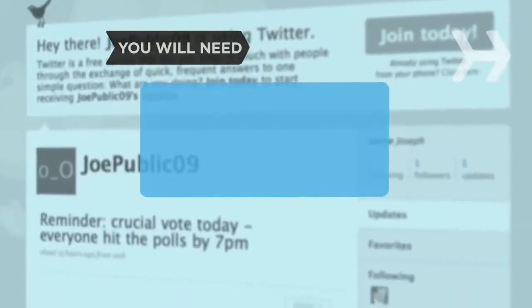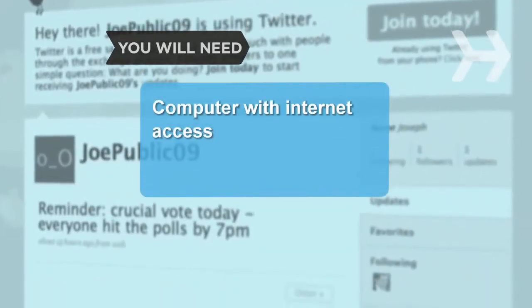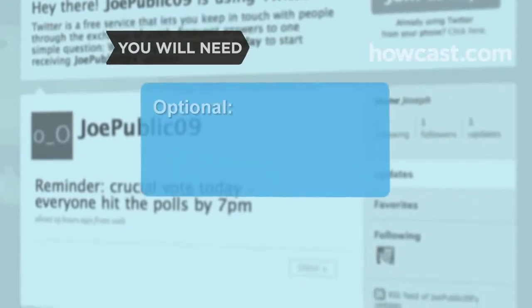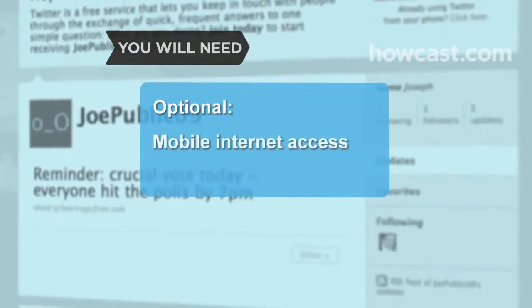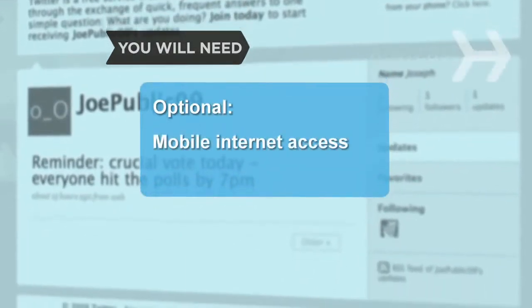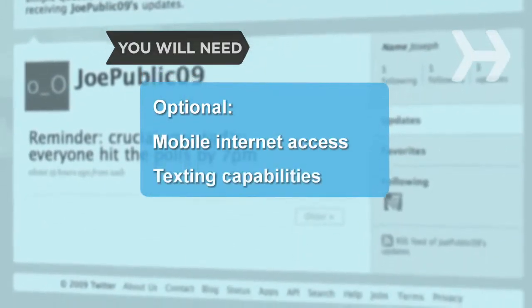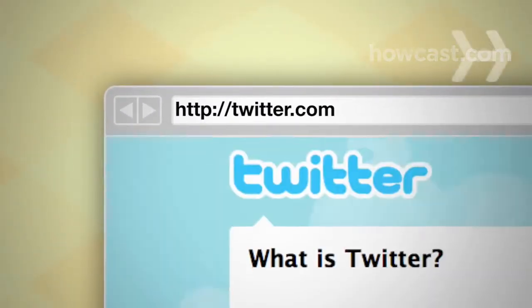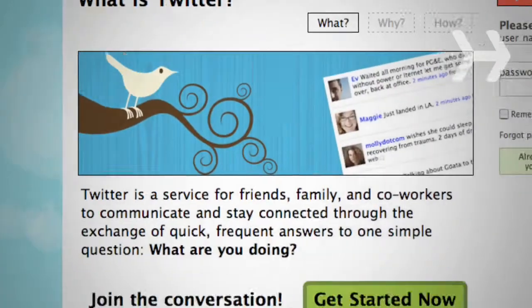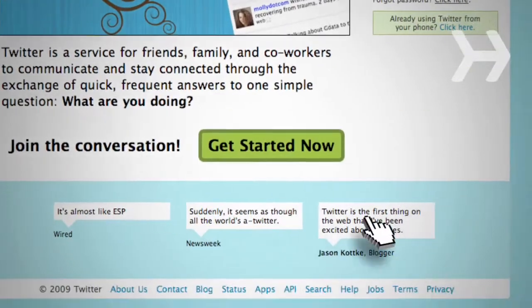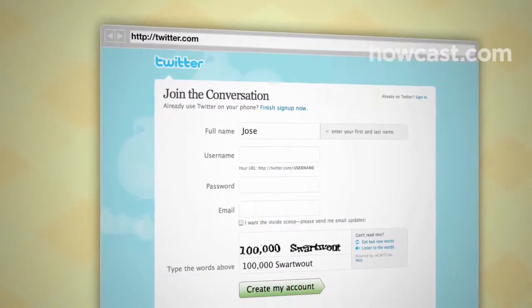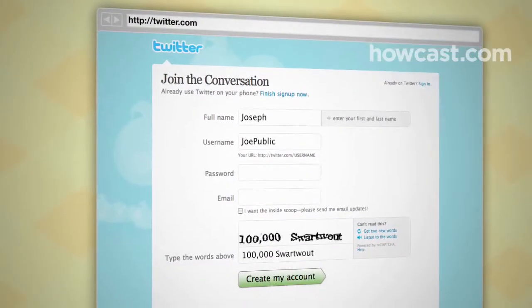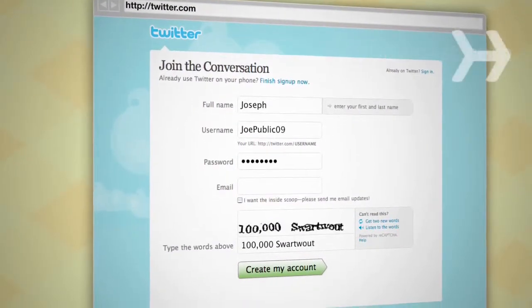You will need a computer with Internet access and mobile Internet access and texting capabilities. Step 1: Create an account. Go to Twitter.com and click the green Get Started button to join. Enter your name, username, password, and email address, and you're good to go.